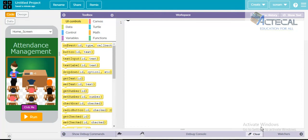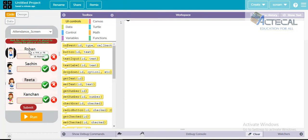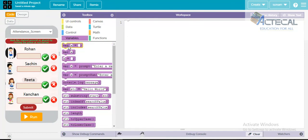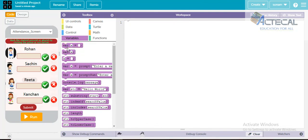So first of all in any application we have to declare some variables. Here we have some students: Rohan, Sachin, Trisa, and Kanchan — these are the names of the students. So we will go to the variable block, drag and drop it here, and our variable is called 'student'. We will write the students' names here.